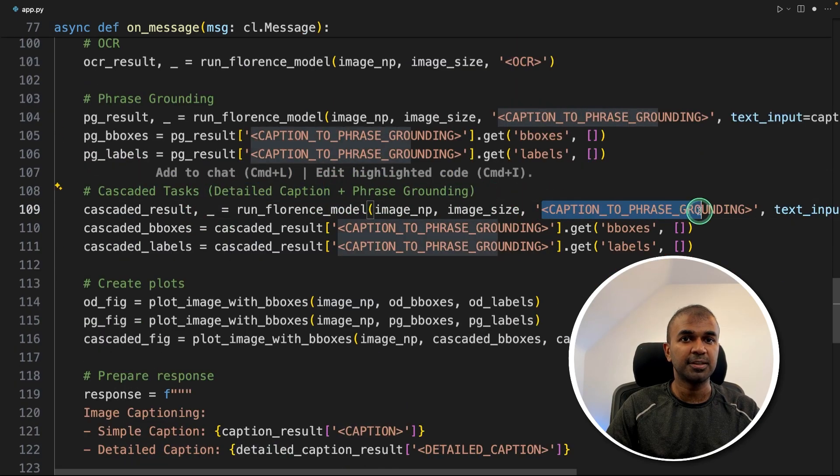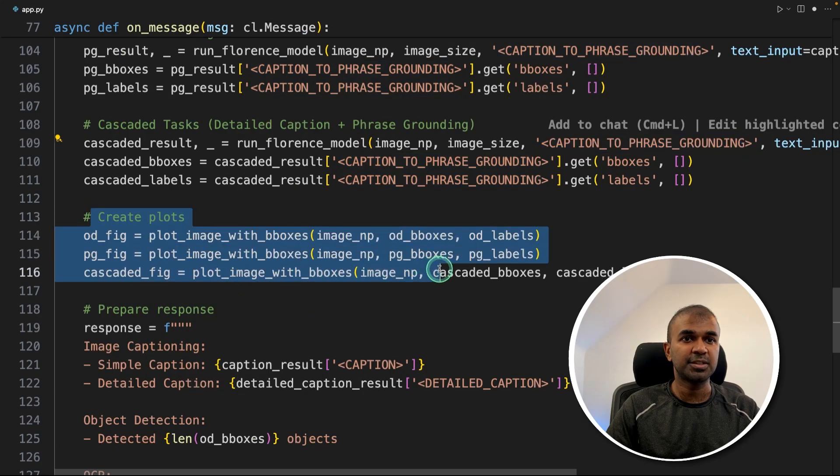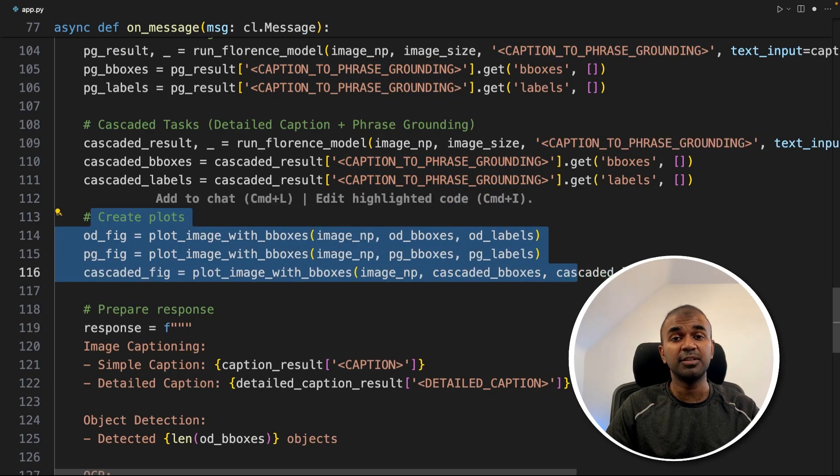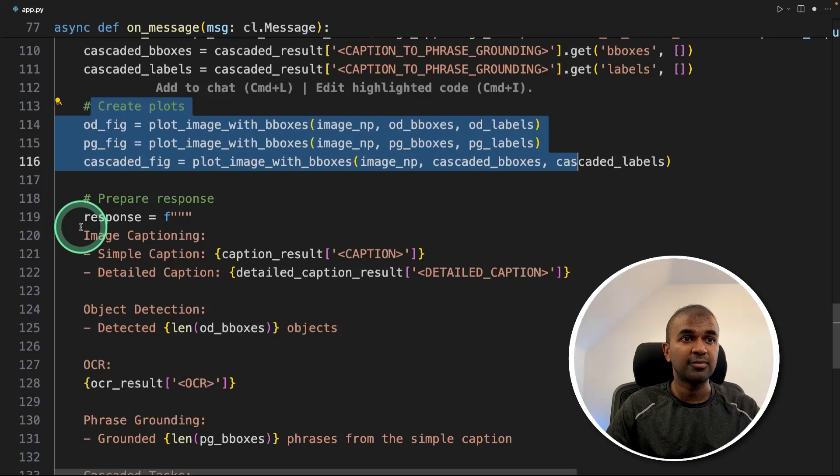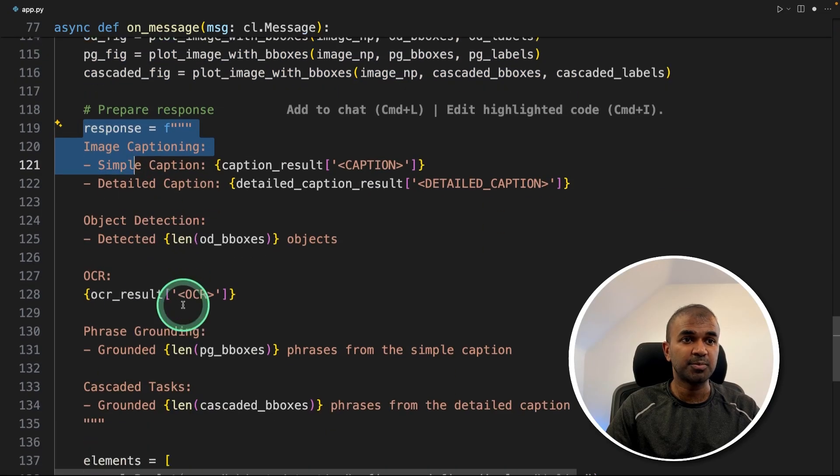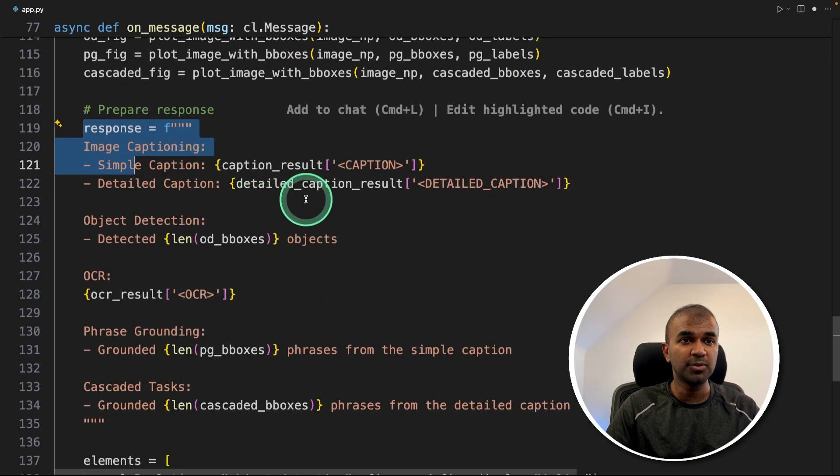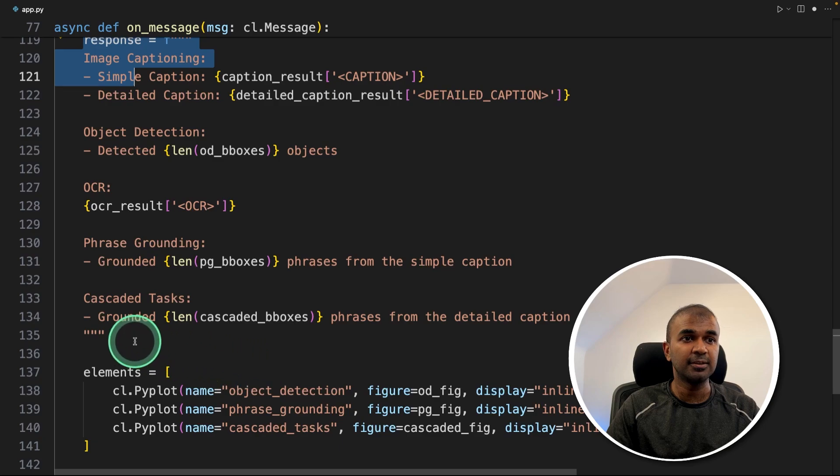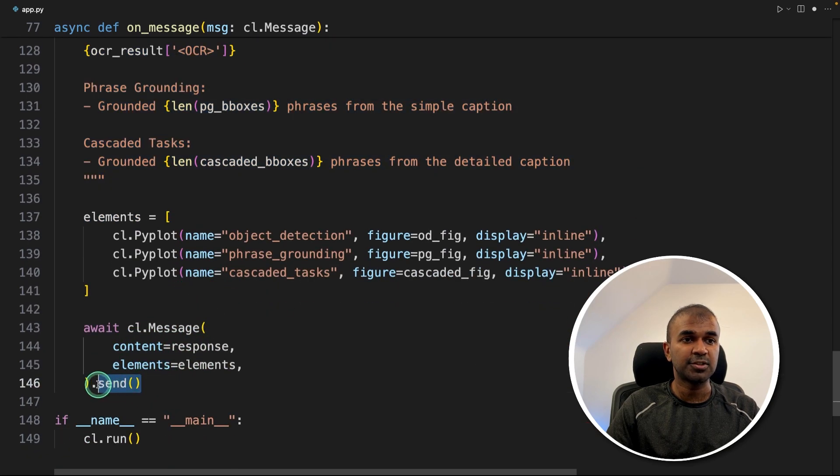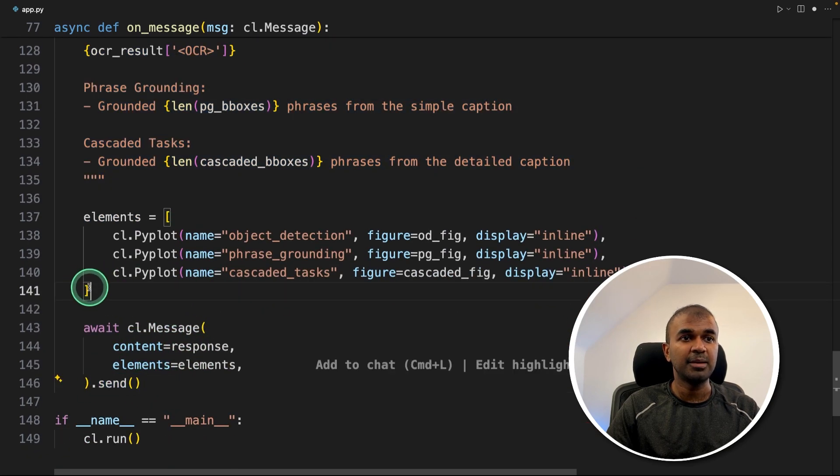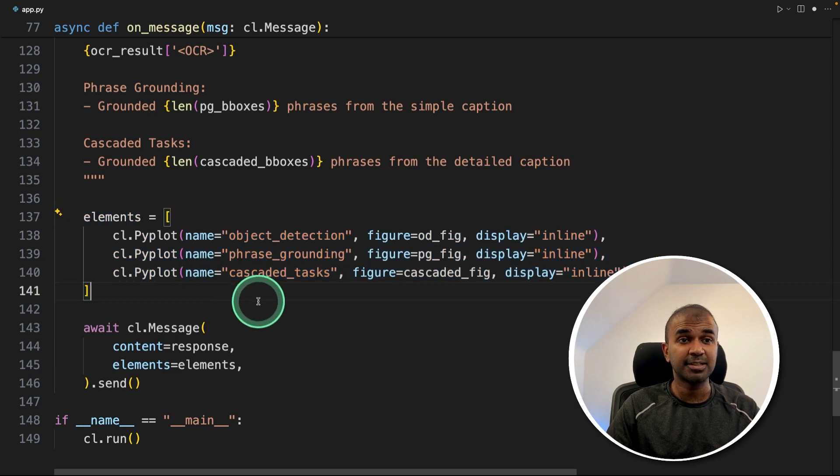Finally, we are creating plots. That's where we draw the boxes around those images and finally return using this response. We are putting all those return details together and then we are sending that using .send. The images are embedded in elements. That's it.